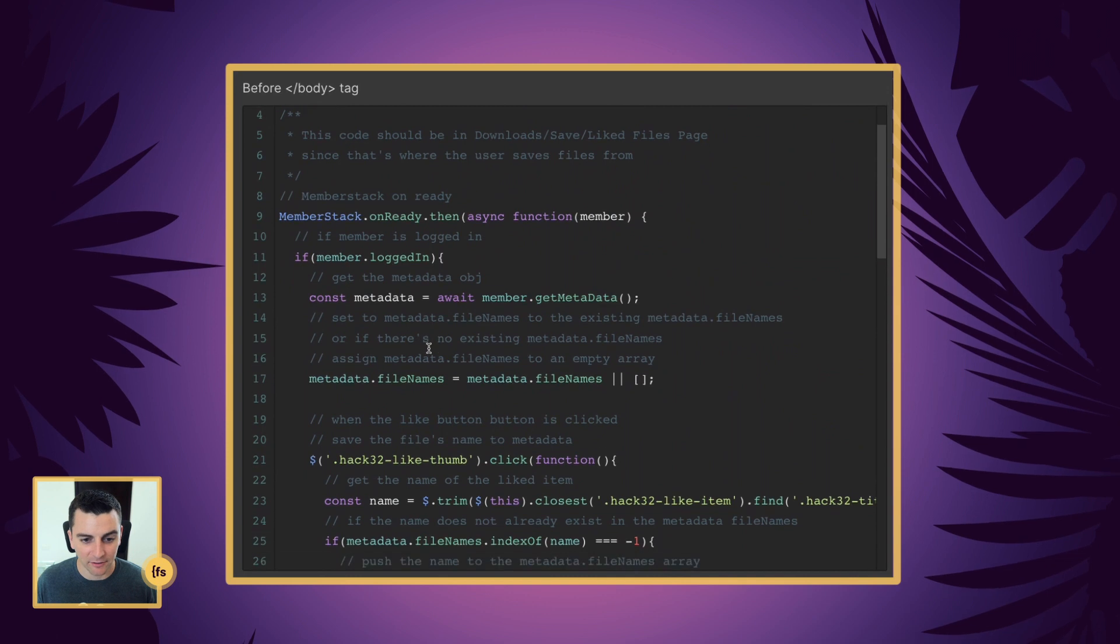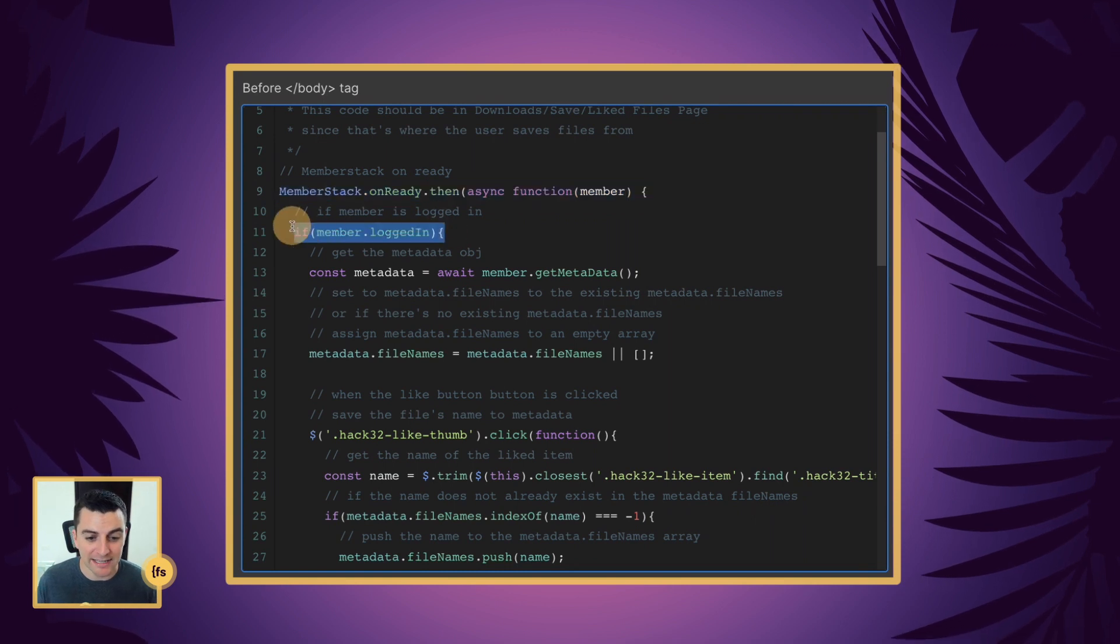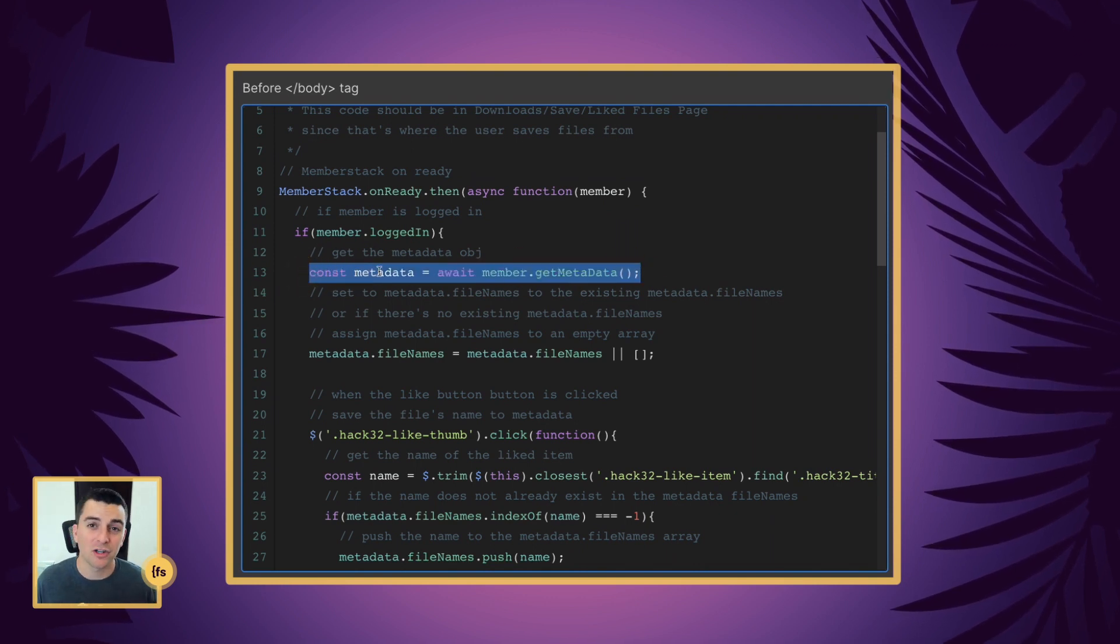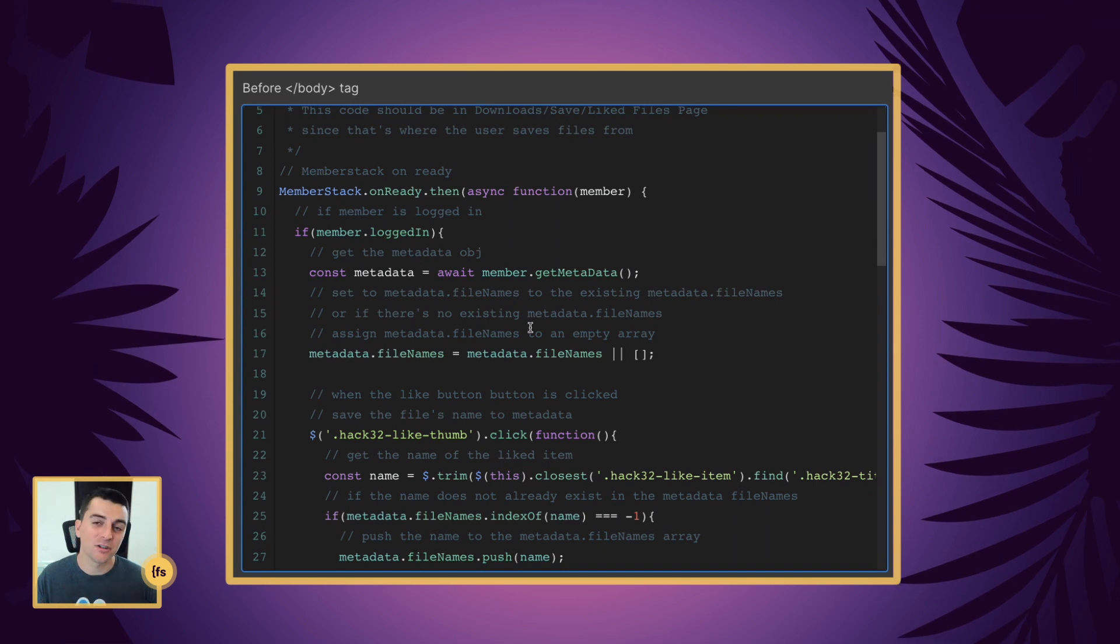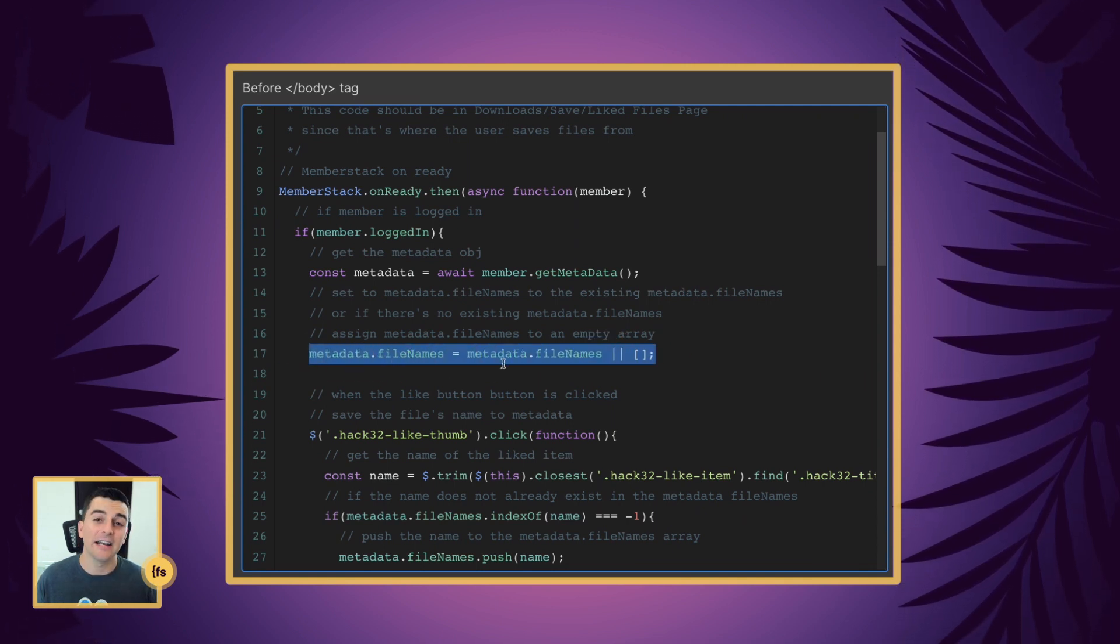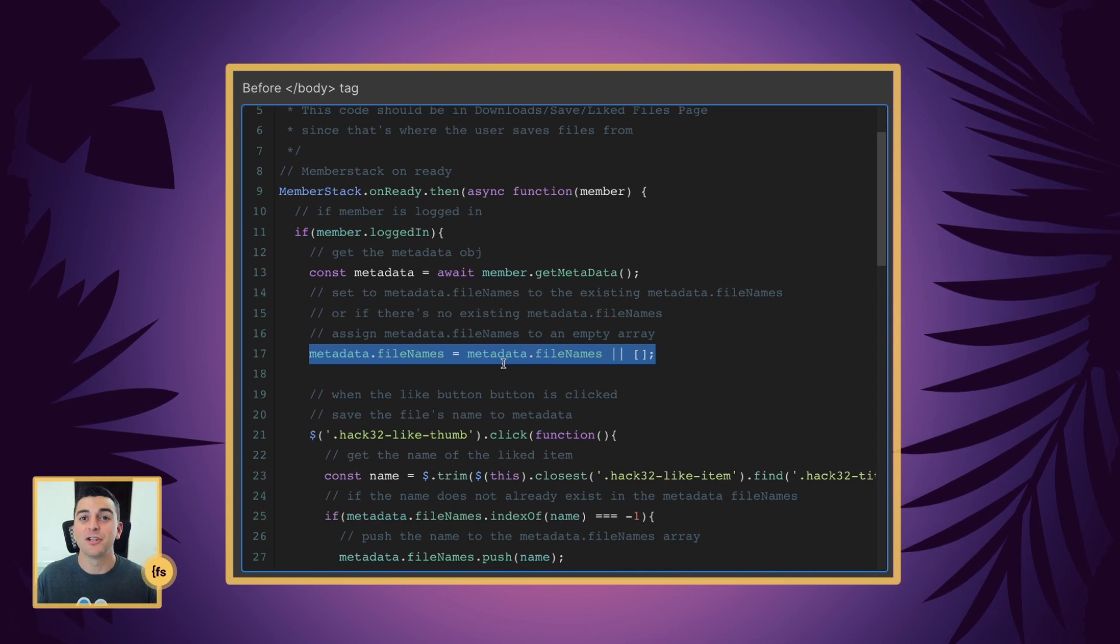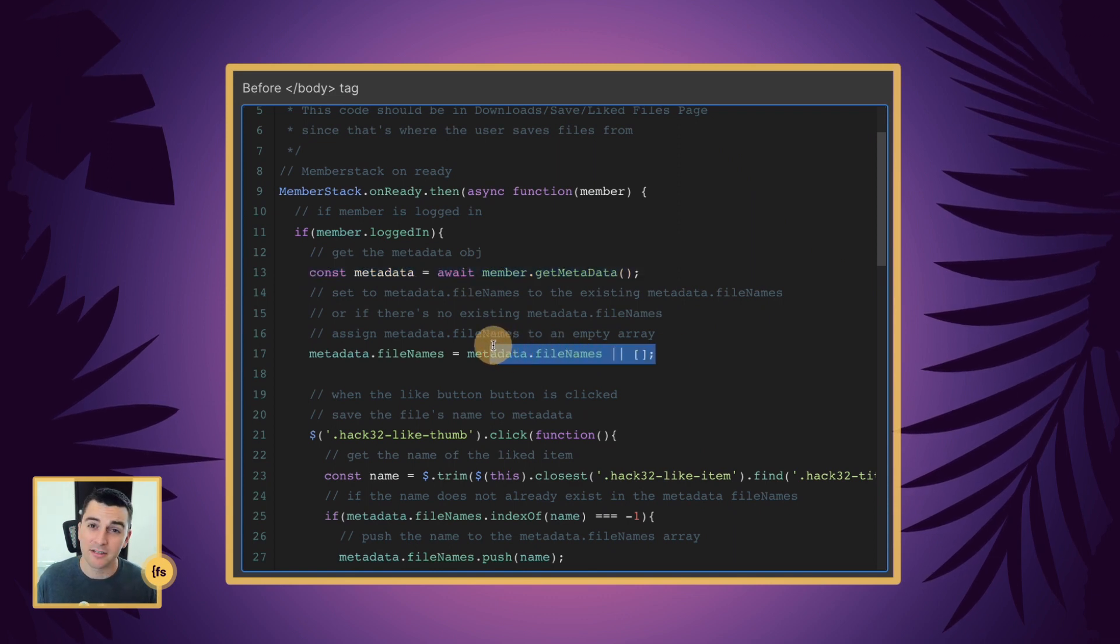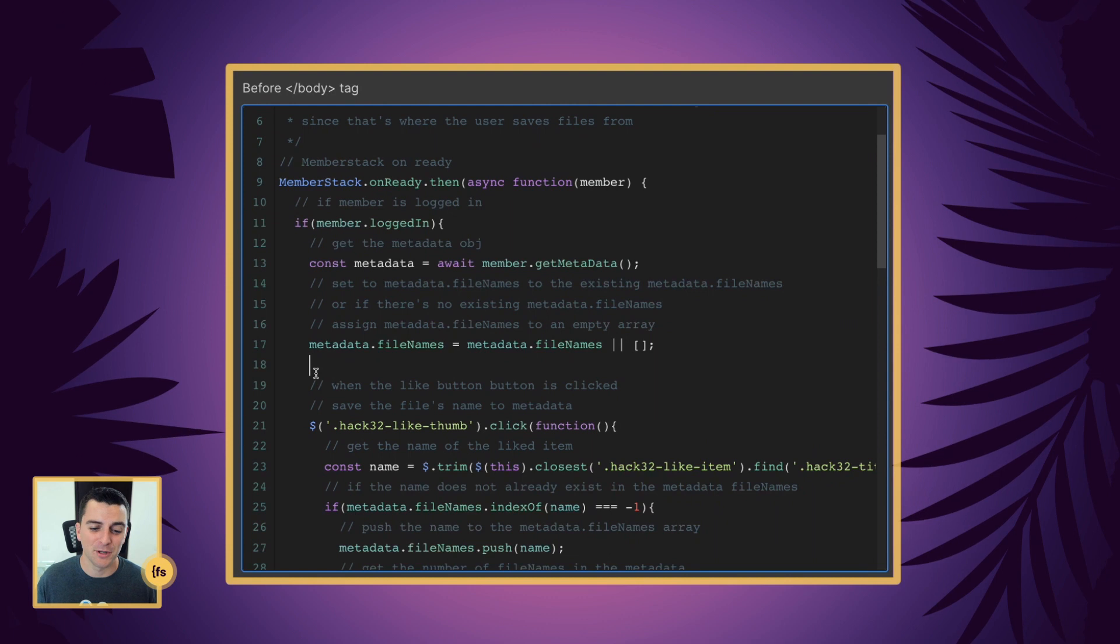Let's get into this. When member stack is ready, we are going to run an if statement to see if the user is logged in or not. And we are going to get the metadata object. We're going to search to see if there are liked files already. If there are, we're going to access that information so we can use it later on. If there is no existing metadata file names, we need to create an empty array. We need to initialize the fact that we are saving this information and start saving it. So we're looking for the information. We're getting that object. And if there's an existing one, we use it. If there's not, we're creating a new one. Great. Now we're ready to accept this information from the user.